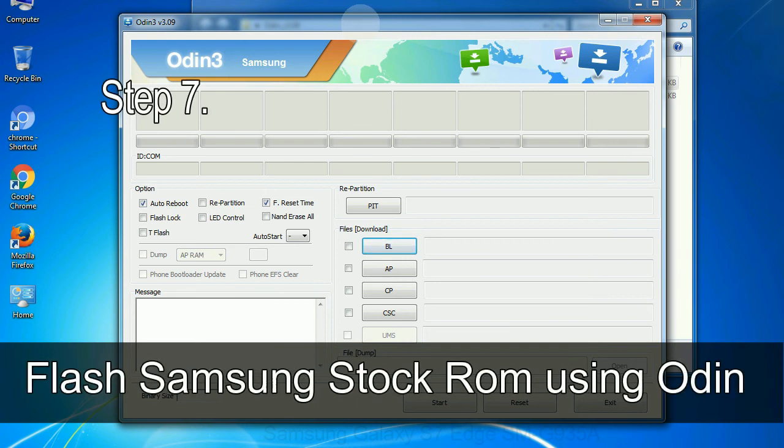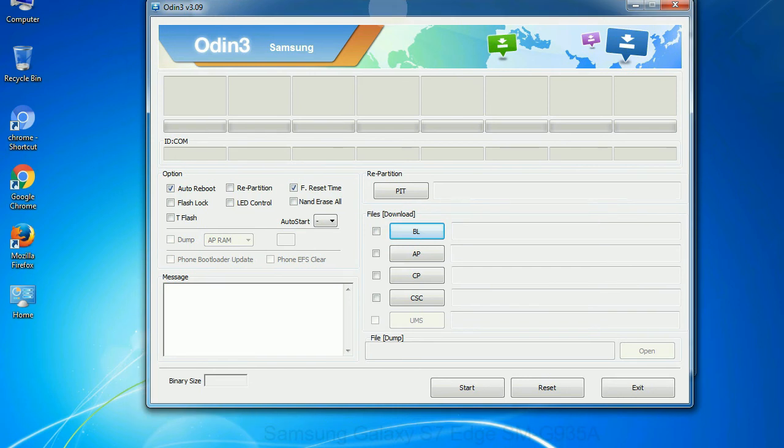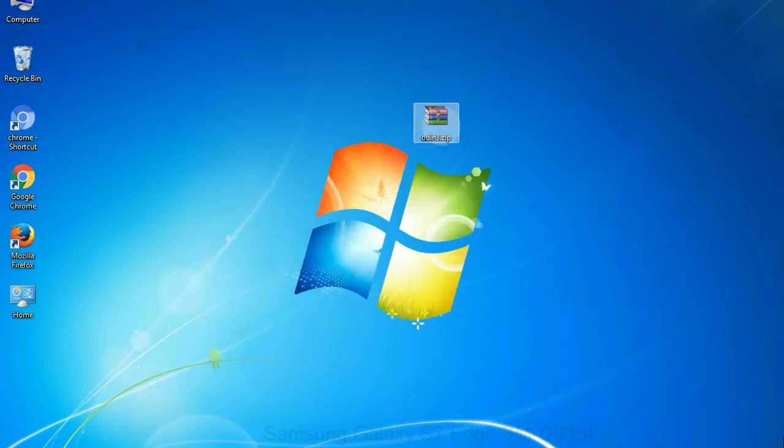Step 7: Now open Odin 3 and run it as administrator to start Odin. And connect your phone to the computer.